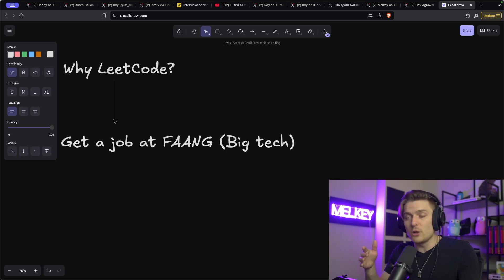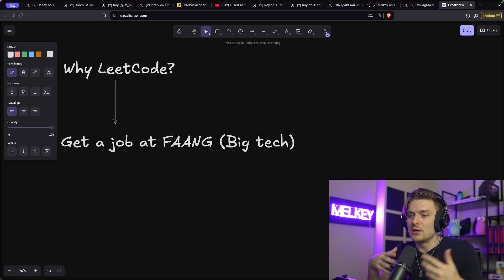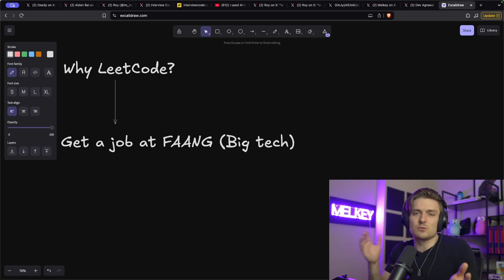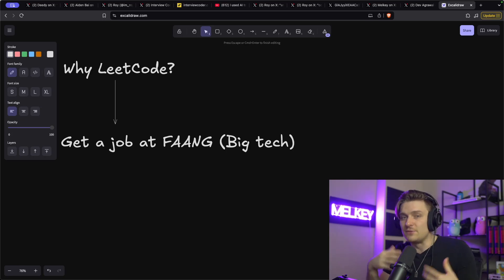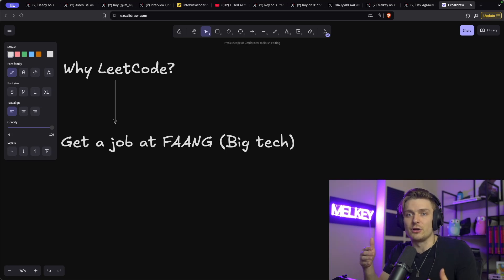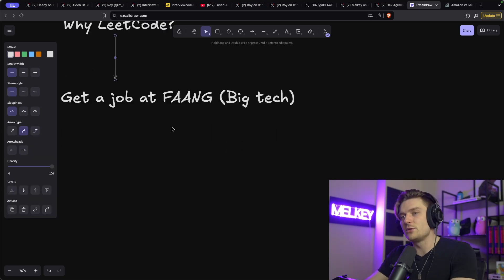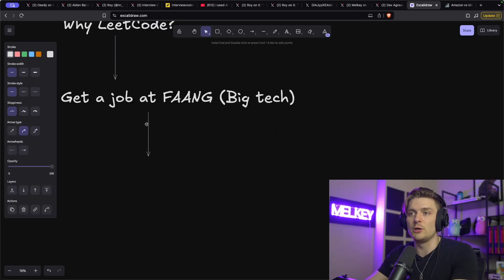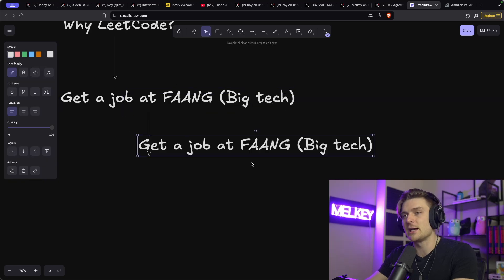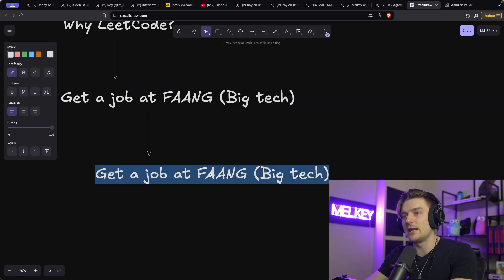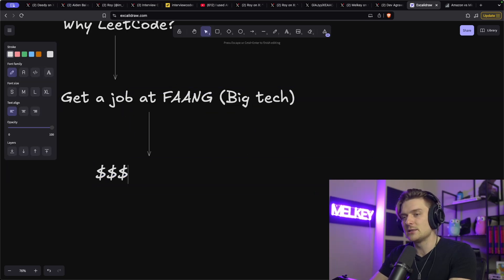But to think that LeetCode makes you fundamentally a better software engineer is a false statement. And going back to FAANG, the reason why they do this is that's really the only cheap way to filter the flow of applicants they get through their application portals. And so the logical next question is, why do people want to get a job at FAANG or Big Tech? And the answer is simple. It's money.